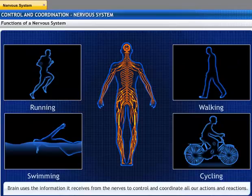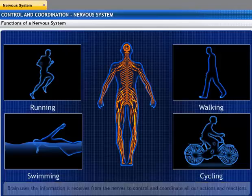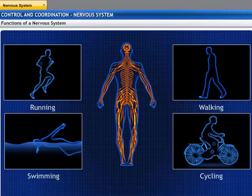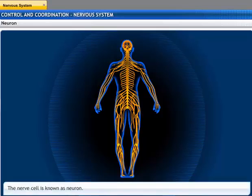Also, the brain uses the information it receives from the nerves to control and coordinate all our actions and reactions. Without it, we wouldn't exist. Let's look into the fundamental unit of the nervous system — the nerve cell, which is known as a neuron.